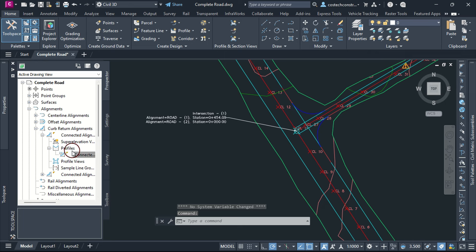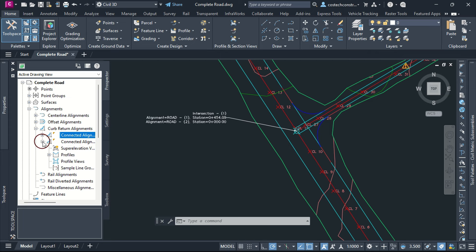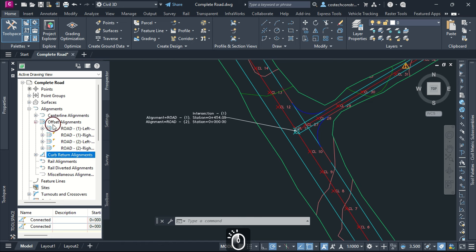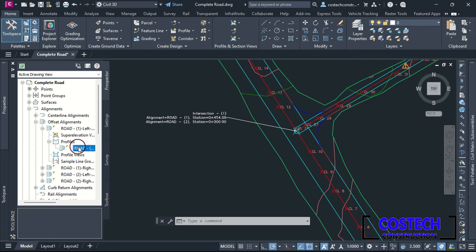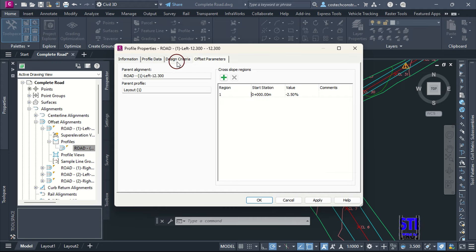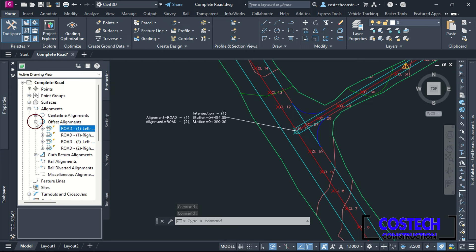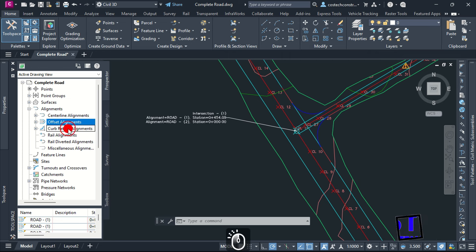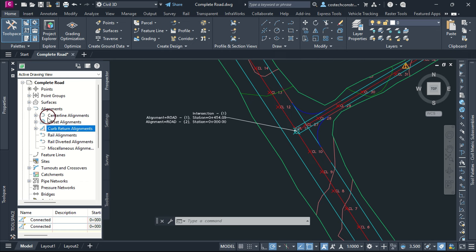Each alignment in Civil 3D has specific properties that can be accessed through the Prospector tab. These properties allow you to fine-tune the geometry, design parameters, and behavior of your alignments. Each offset alignment has its own properties for superelevation views if present and profile properties. Using the Prospector tab effectively allows for a well-organized approach to designing centerline, offset, and curb return alignments in Civil 3D. This foundation sets you up for efficient corridor modeling and assembly creation, ensuring a seamless workflow and adherence to design standards.